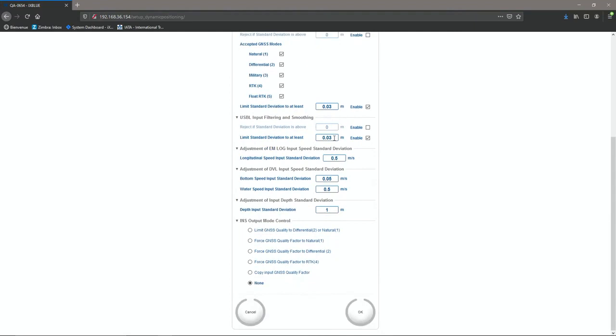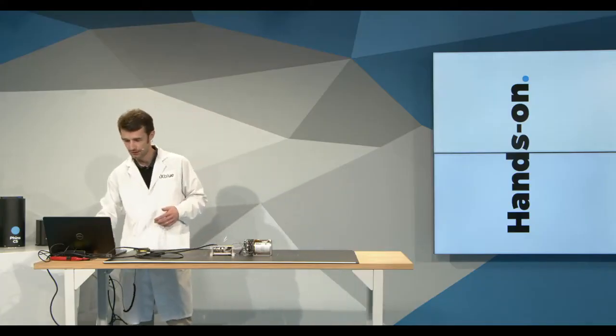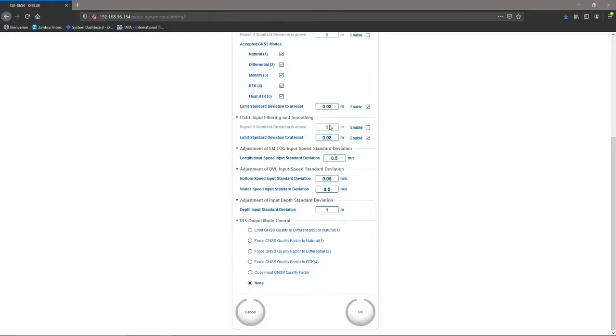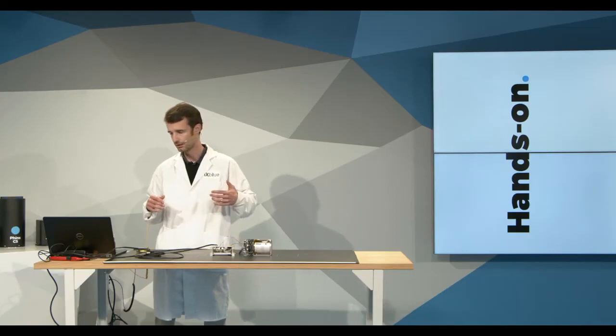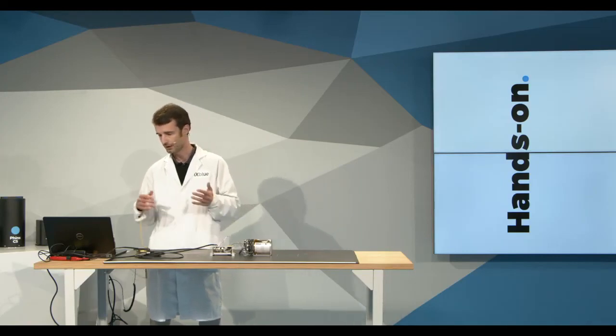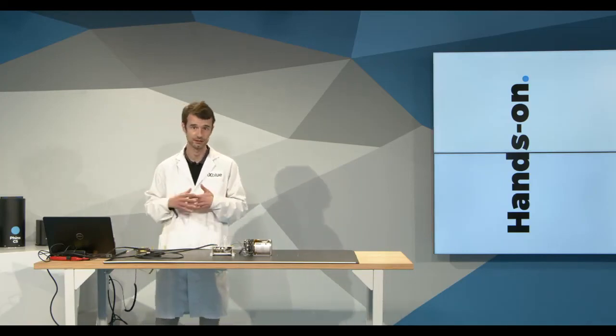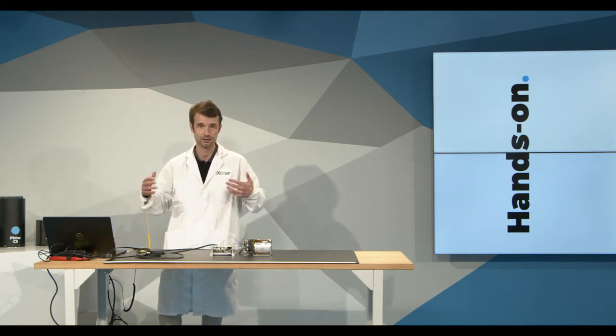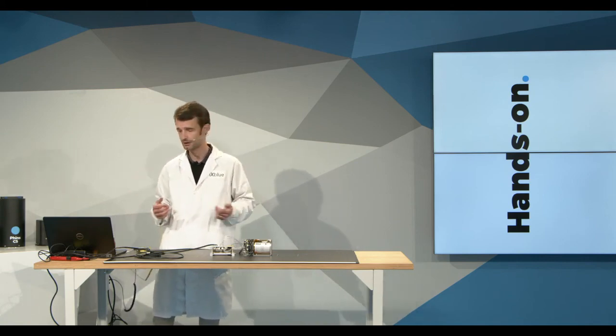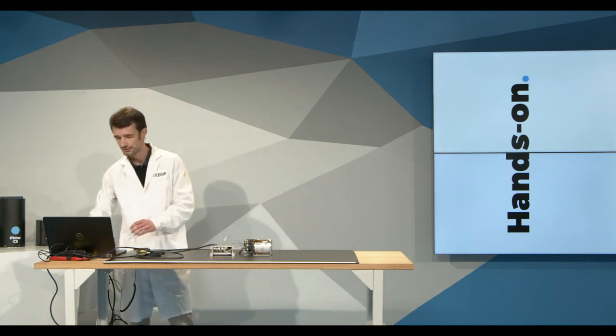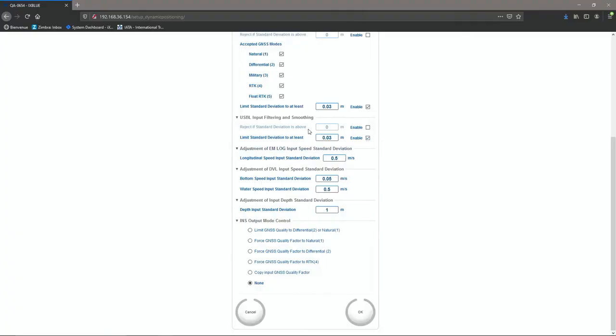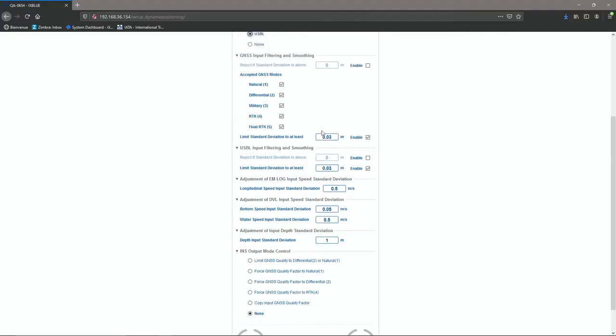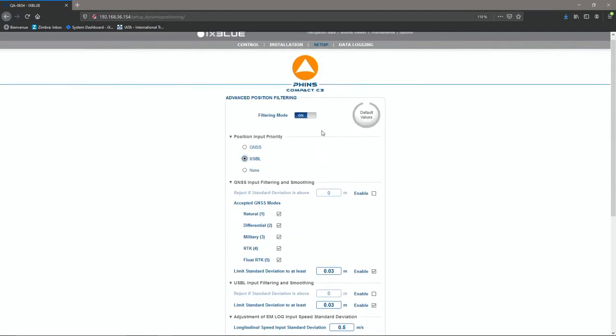Sometimes, out there, USBL is a little bit noisy. Eventually, I want to limit the input standard deviation of the USBL data. Or I would like to reject data that have too much of an announced standard deviation. So this is exactly where I can set that up. So this page makes it very tunable for you for your vehicle design and integration.